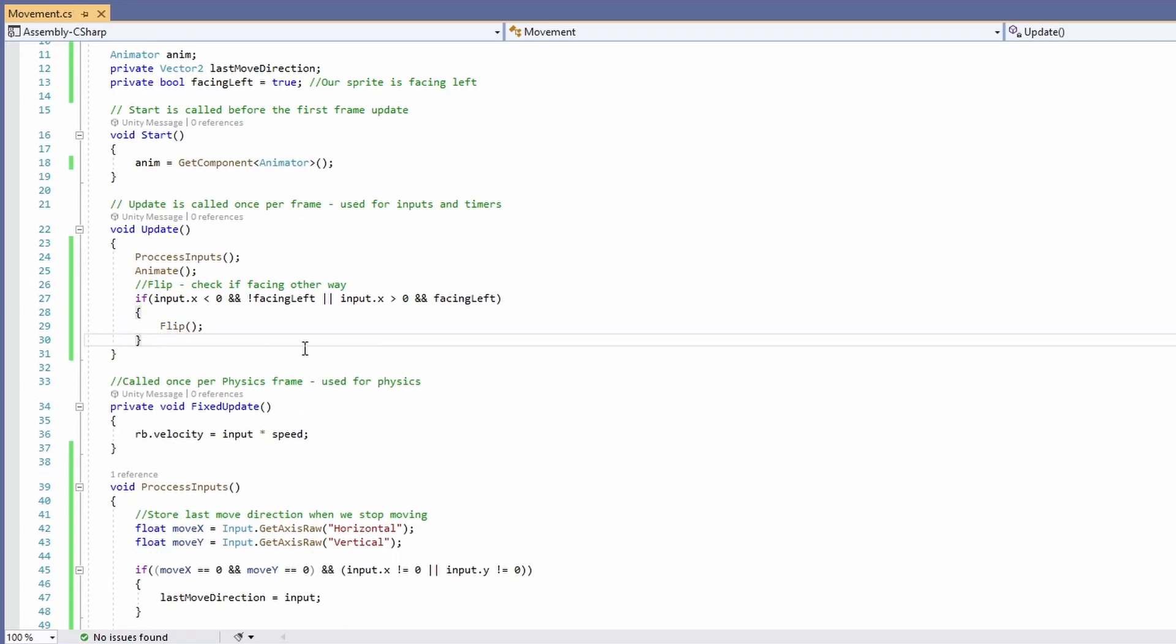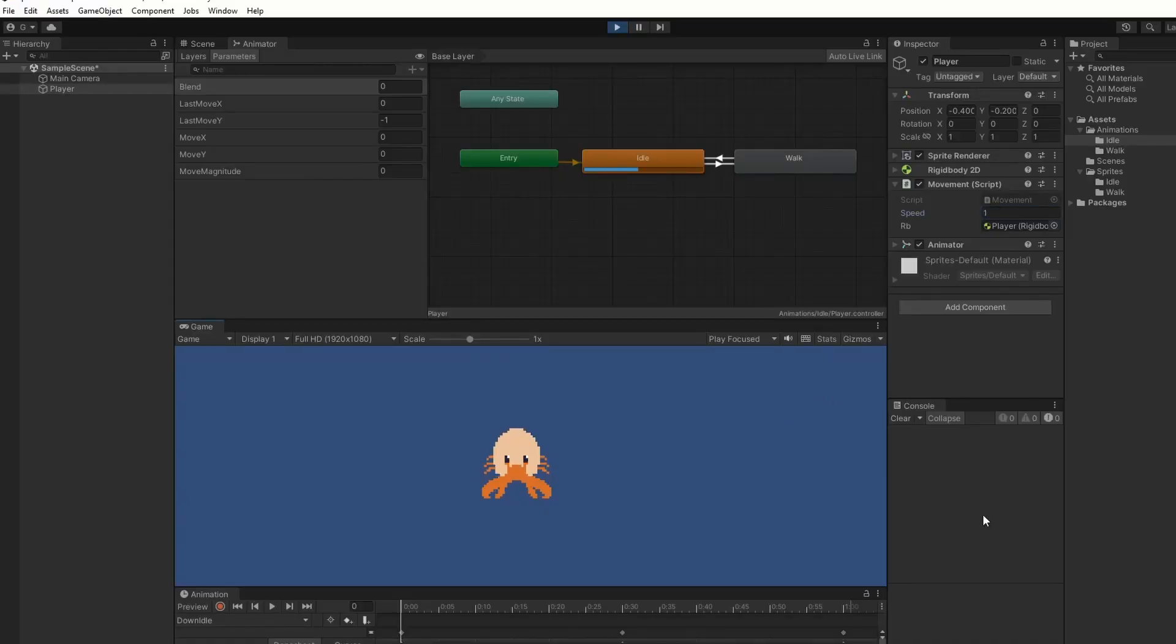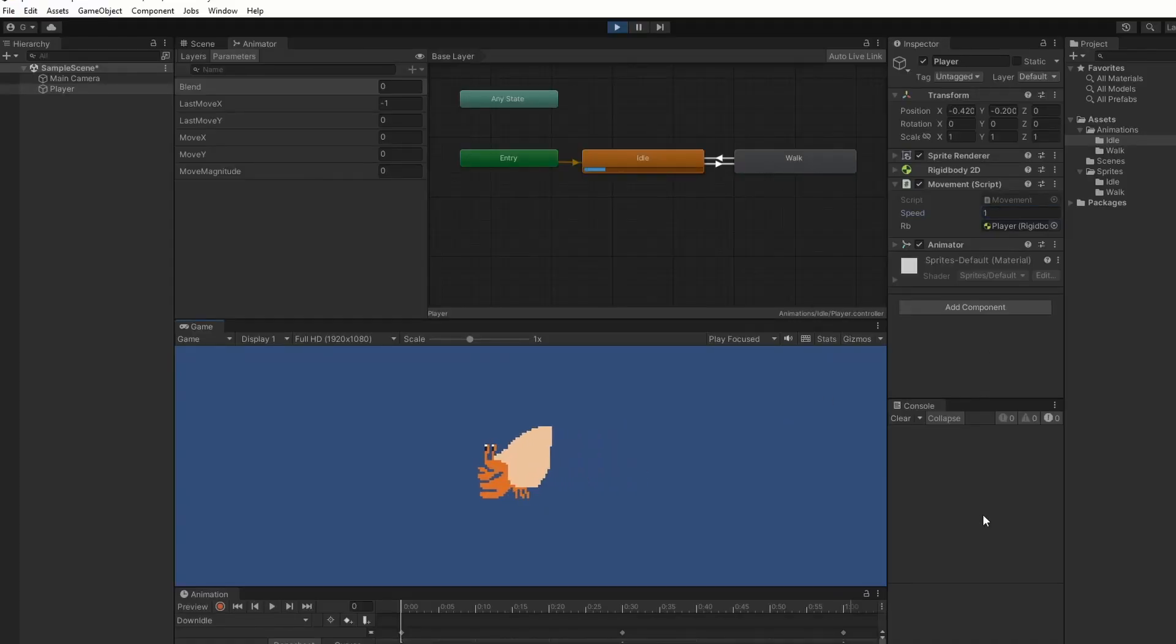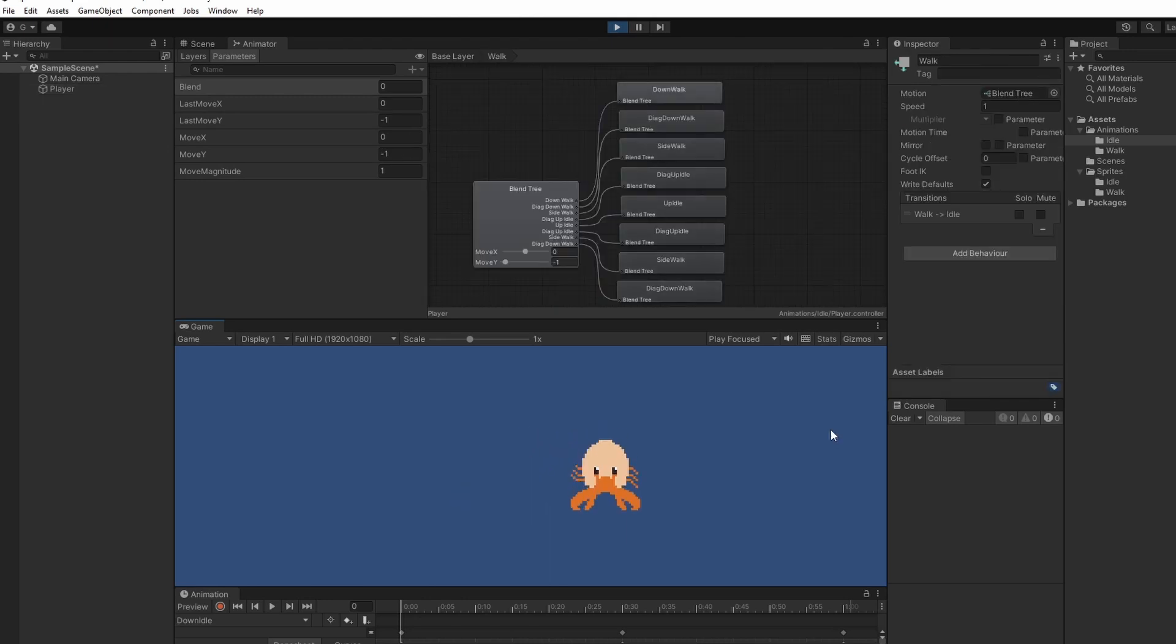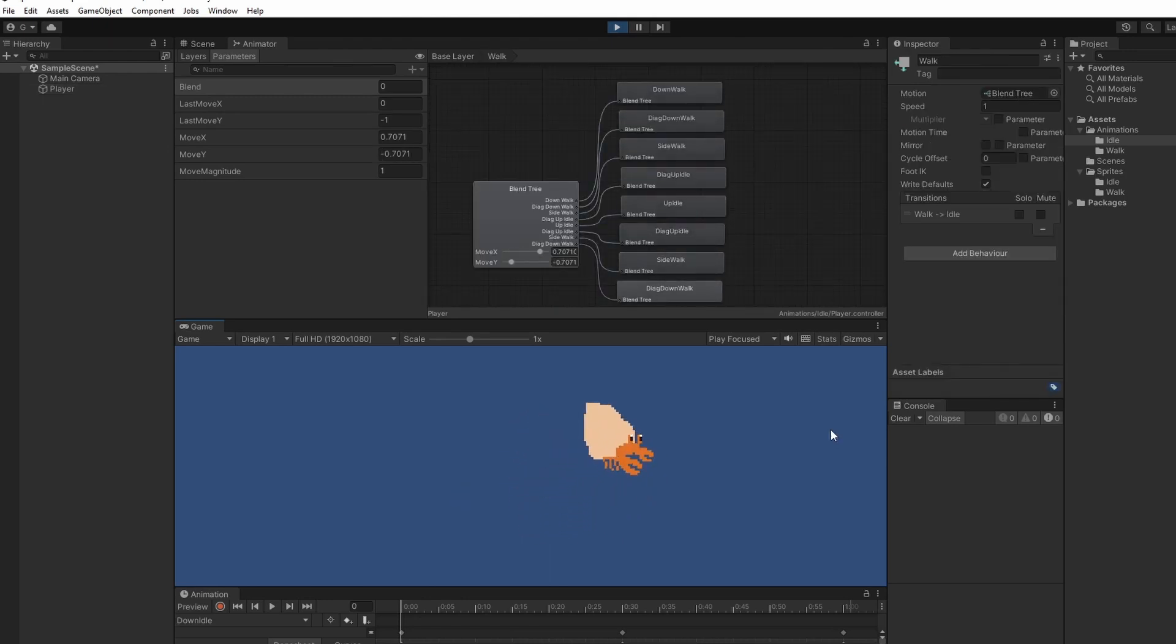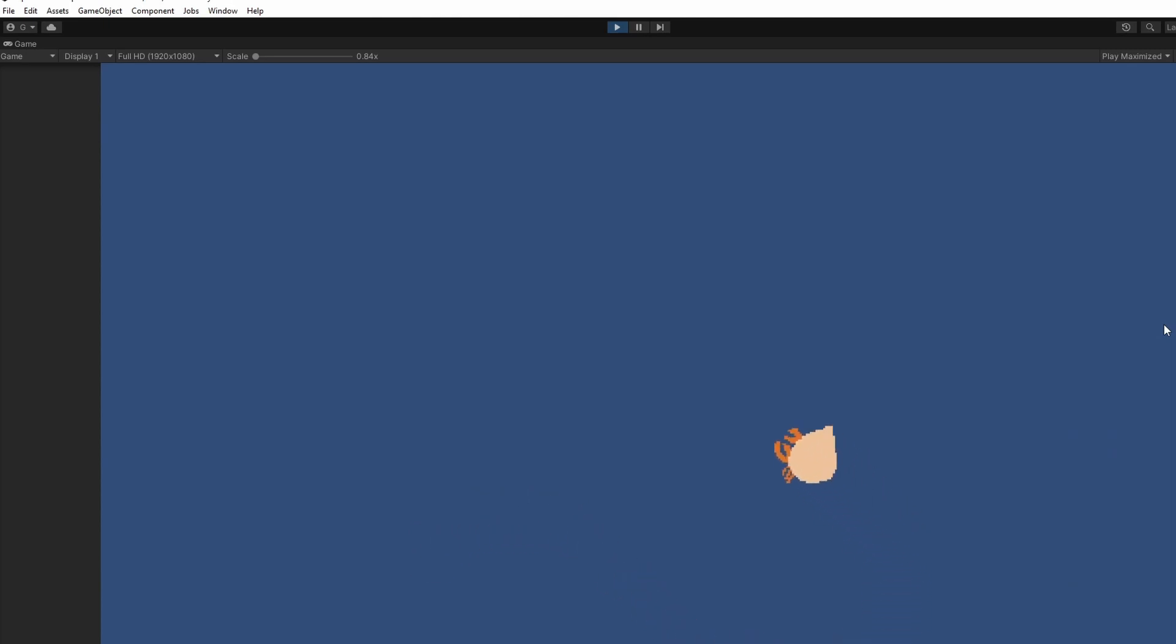So now when we press play we can see our hermit crab idling and idle being called and walk being called when we walk. If you click inside the walk blend tree you can see all the nodes being selected. And we're finished. Didn't he look cute? Amazing.